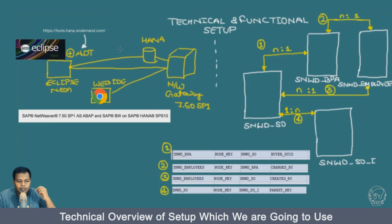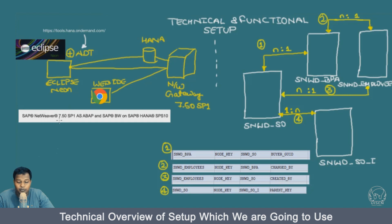First, let's talk about the technical setup of our systems. We have the system in Google Cloud Platform. These are development systems. We have SAP NetWeaver 7.5 Service Pack 1 as ABAP, and SAP BW on SAP HANA Service Pack S10 on Google Cloud Platform. This is the architecture we have. We have Eclipse and the Web IDE — these two tools will be utilized.